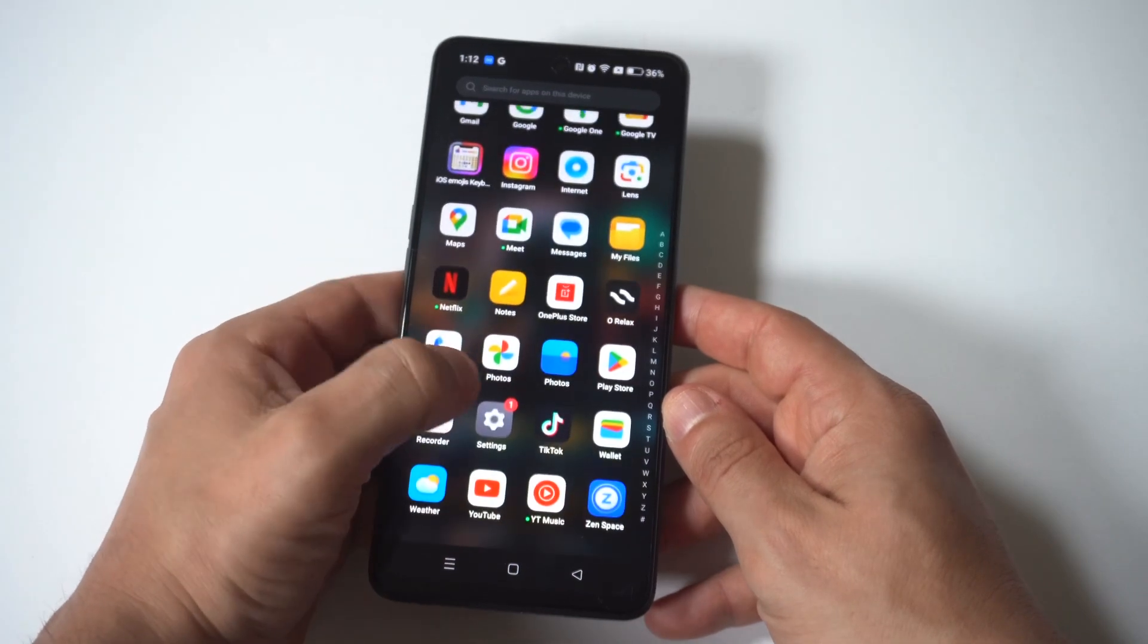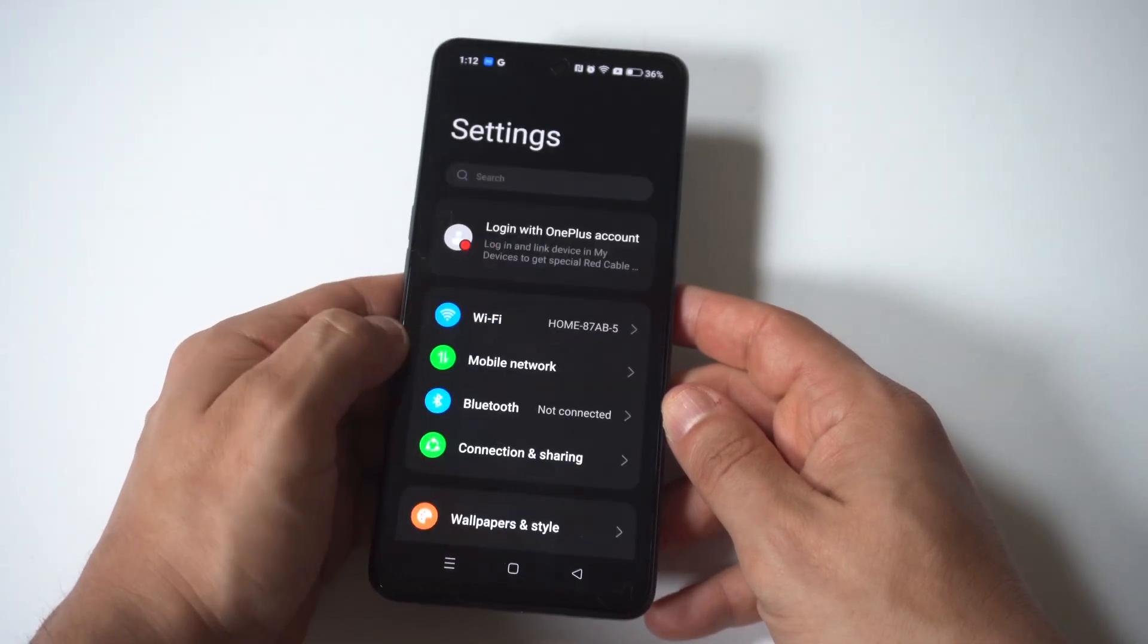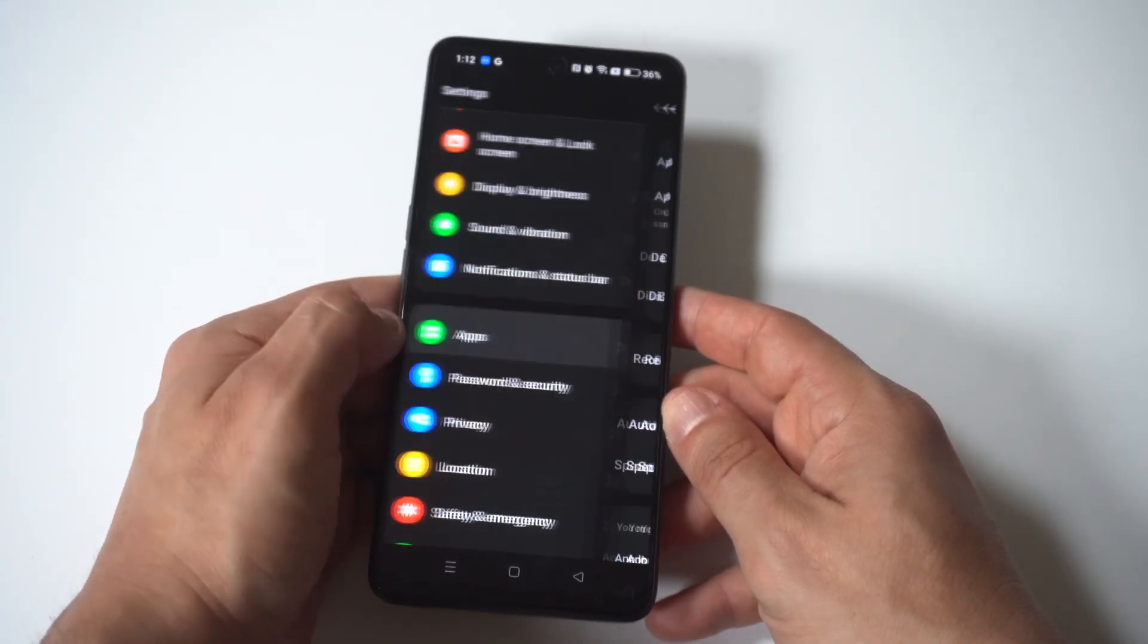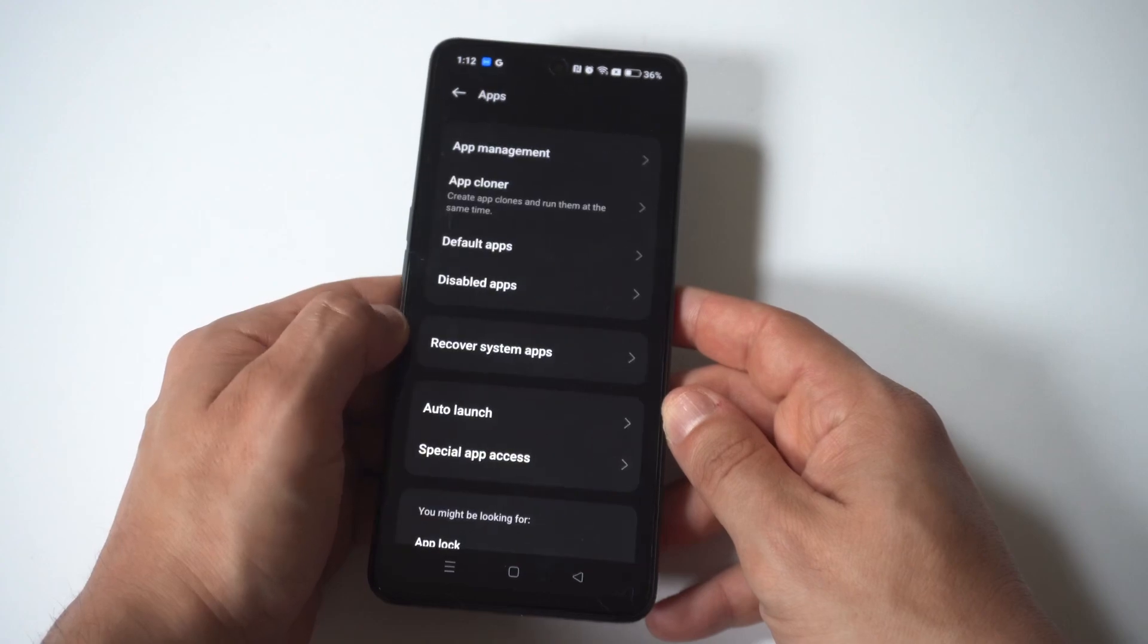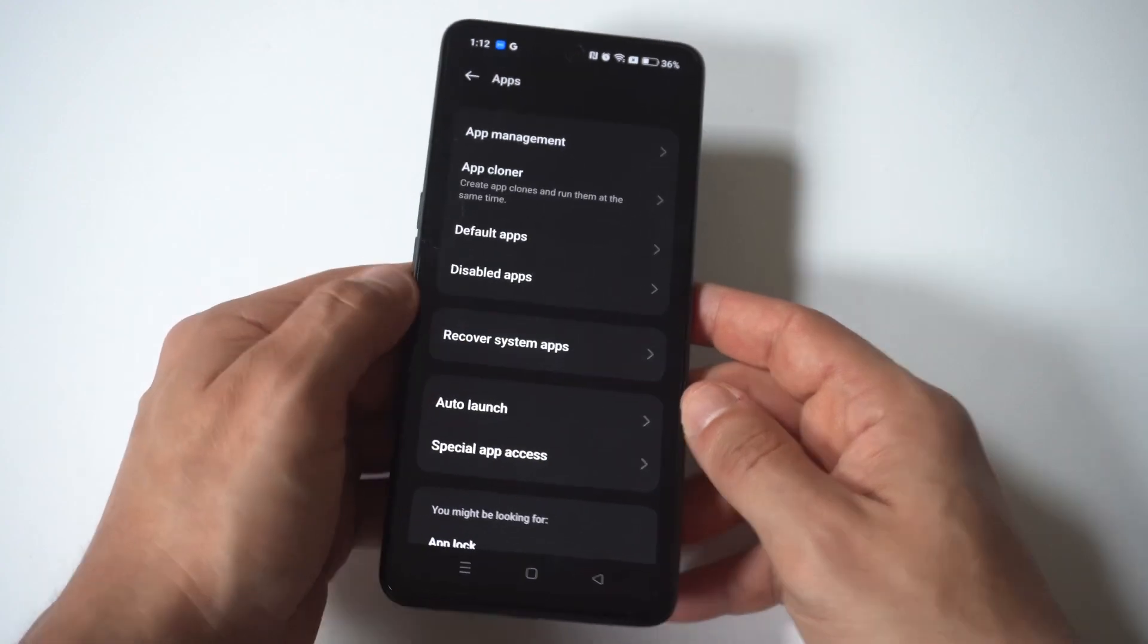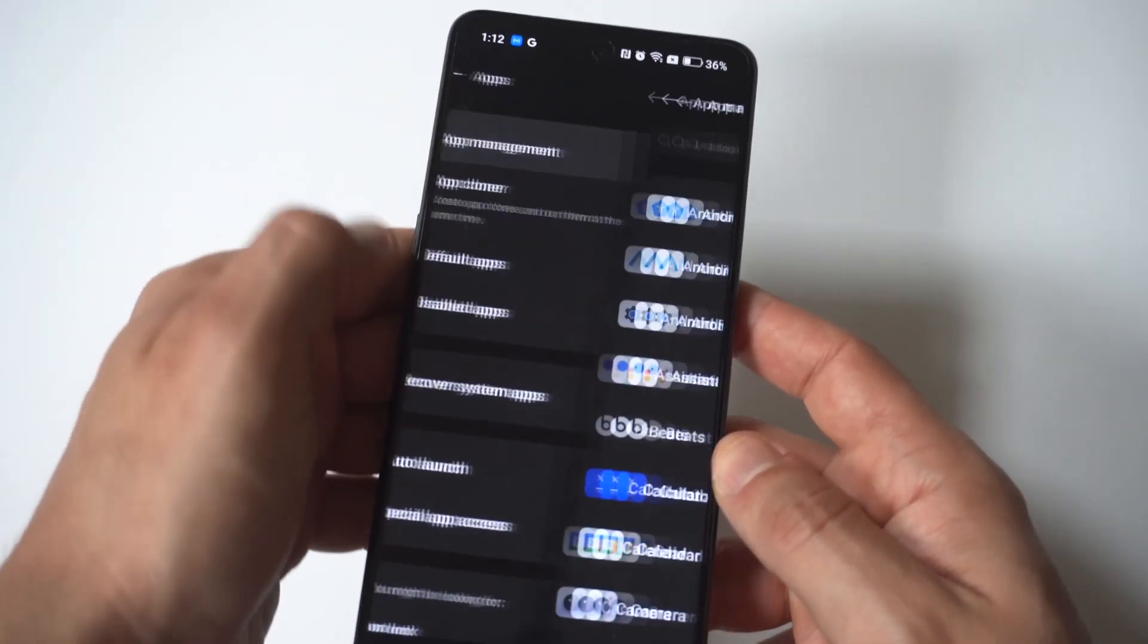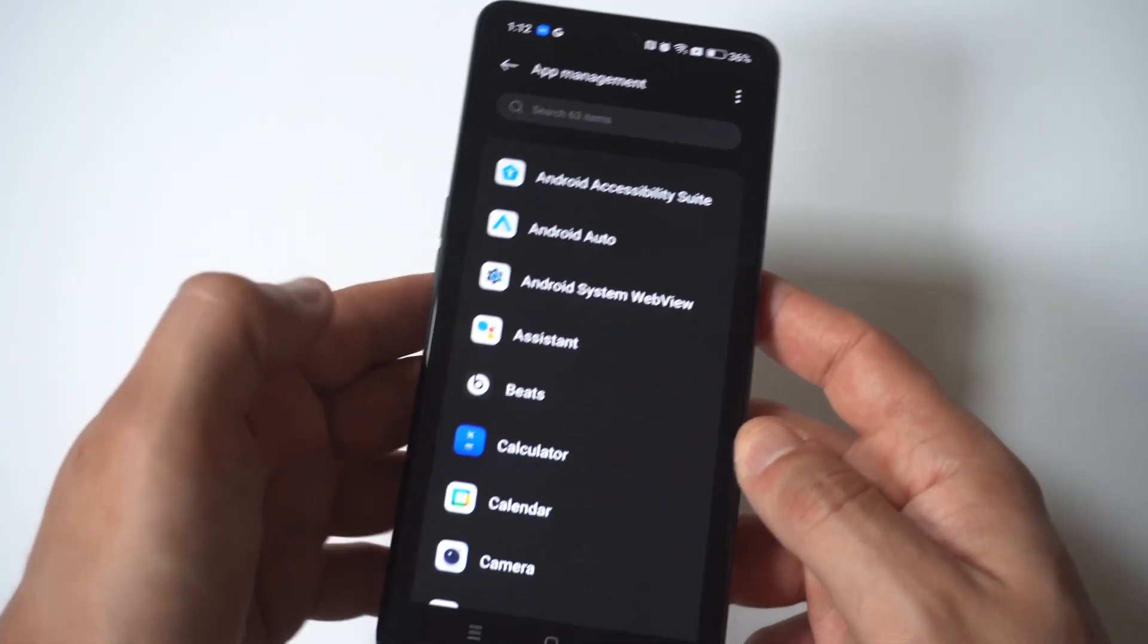So what you want to do is go to your settings and you want to click on apps. Then you want to click on app management. Now this is going to pull up all the different apps you have installed on your phone.